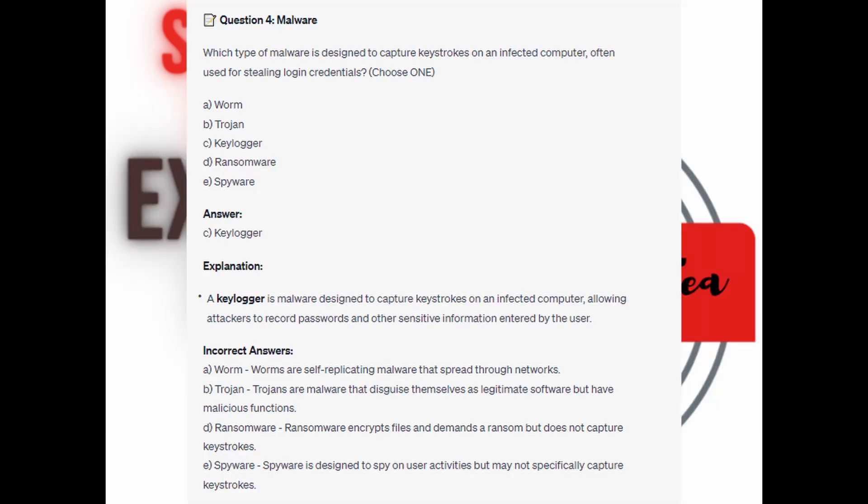And the correct answer is C. Keylogger. A keylogger is a malware designed to capture keystrokes on an infected computer, allowing attackers to record passwords and other sensitive information entered by the user.